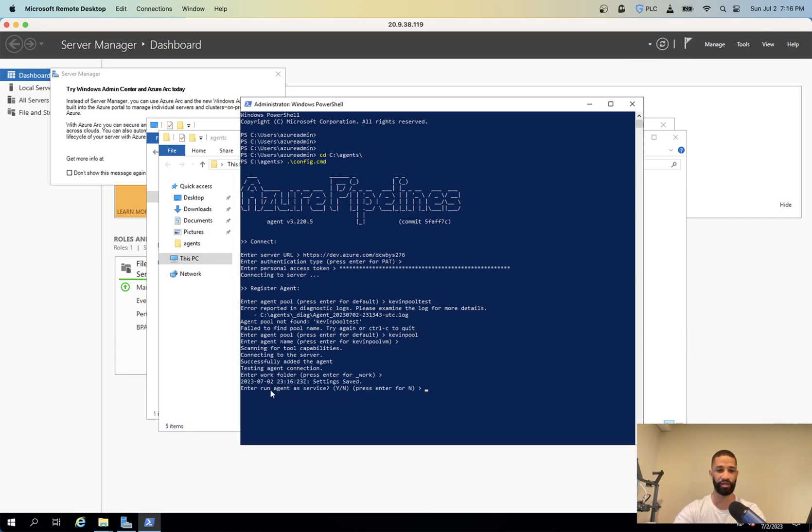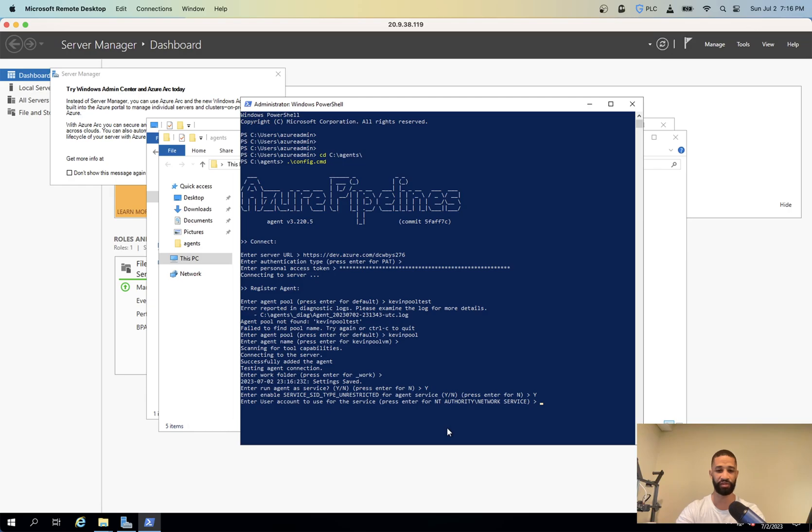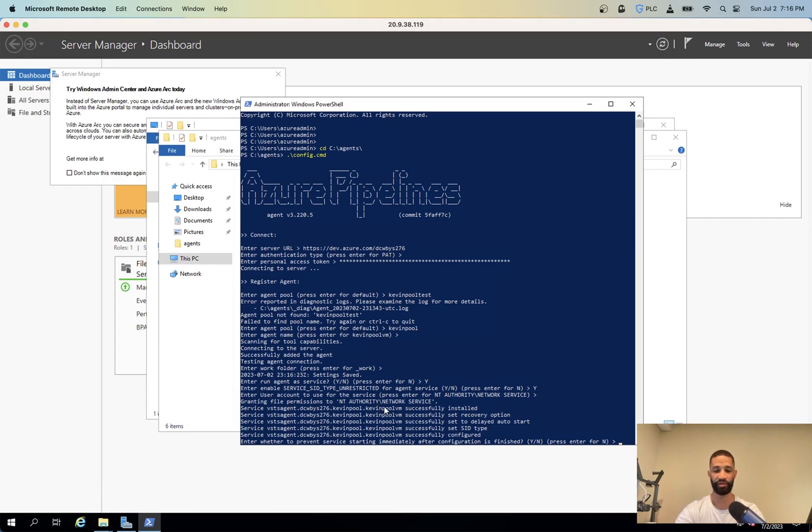So, run agent as a service. We want to run it as a service. Enter enable on receipt for agent services. We can say yes. To use your account. We don't have one. So we're just going to use the network service account. Actually, you don't have to press enter on that. So it's going to grant the permissions. And then this says you want to prevent this service from starting immediately. We don't want it to, we want it to start. So just press enter here.